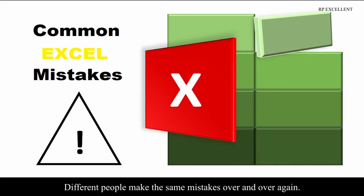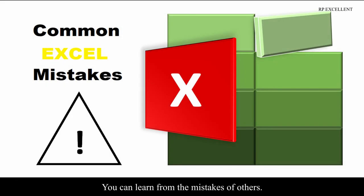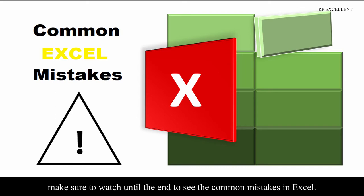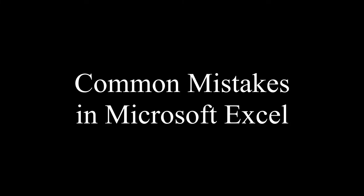Different people make the same mistakes over and over again. You can learn from the mistakes of others. If you're unsure how to avoid these mistakes, make sure to watch until the end to see the common mistakes in Excel.